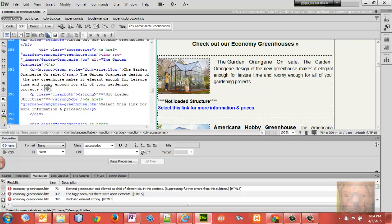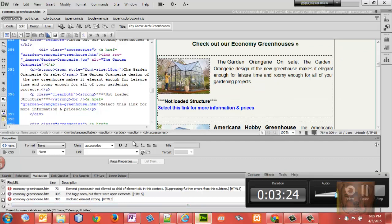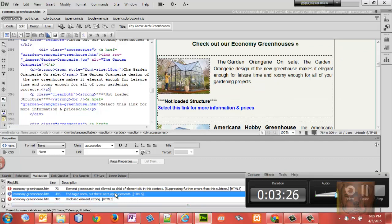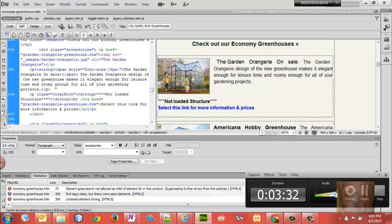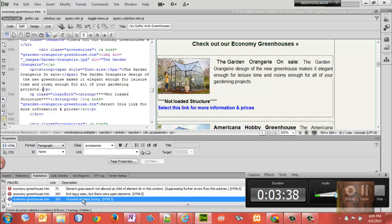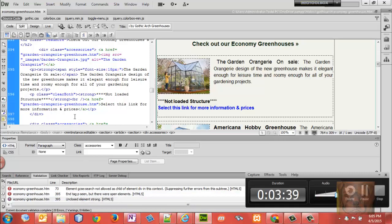Okay, I see. So we have an 'end P tag seen but there were open elements.' I can see right now just by looking that the structure isn't proper, but this is also where the error comes in. The next one here says 'unclosed element strong.'